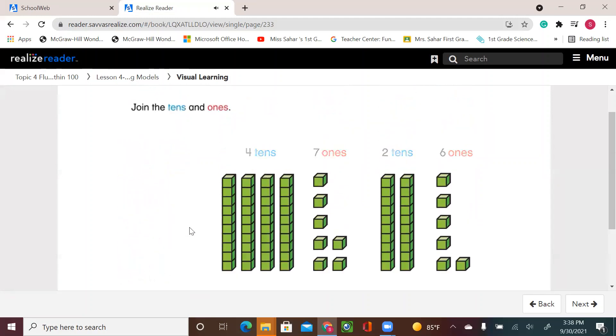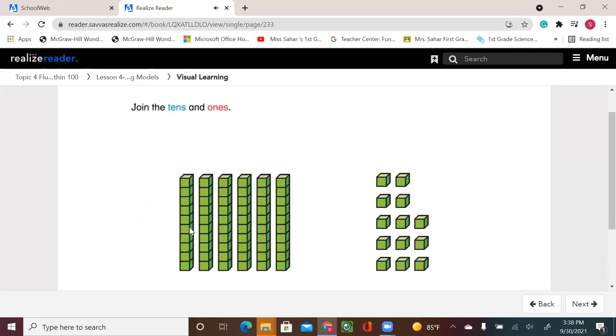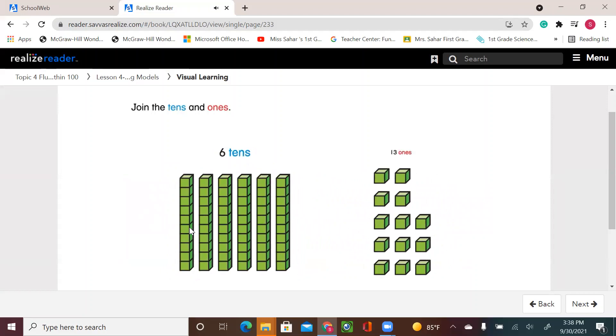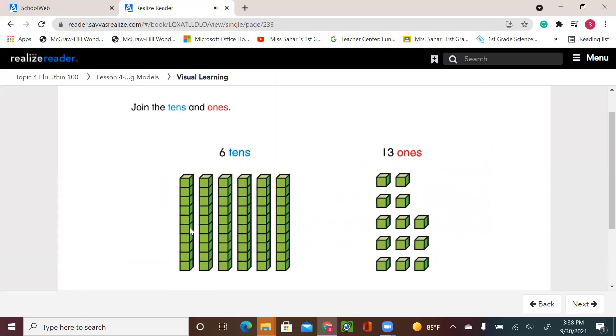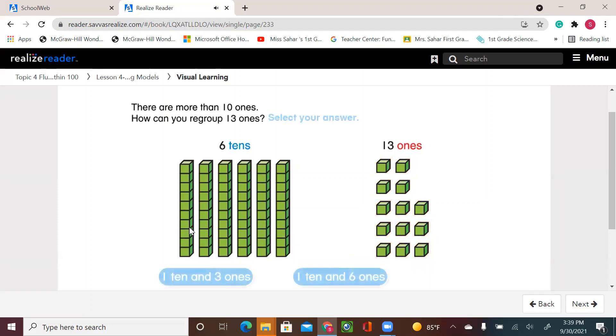Join the tens and ones. Six tens and 13 ones. There are more than 10 ones. How can you regroup the 13 ones? Select your answer. All right.